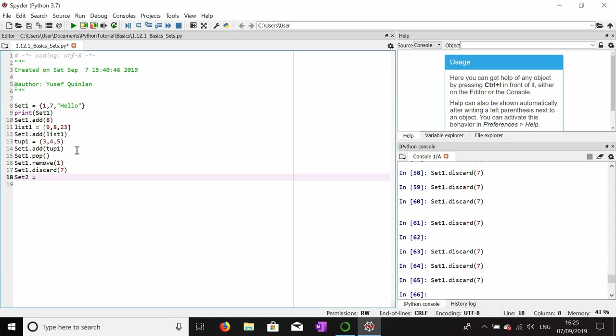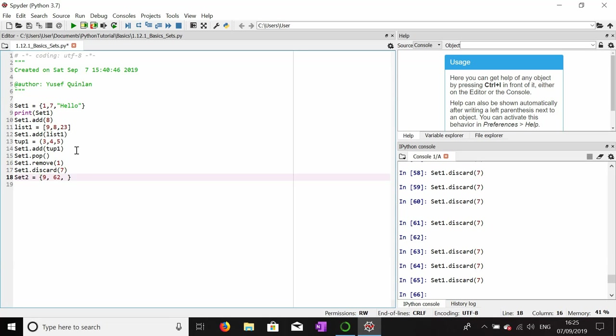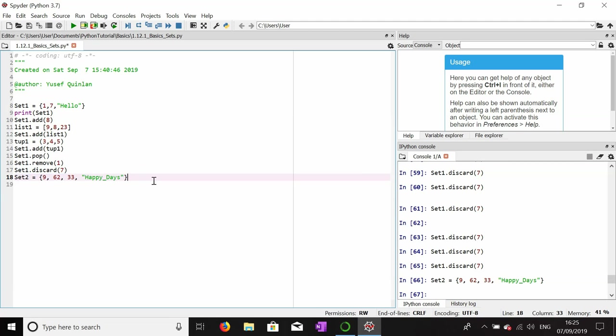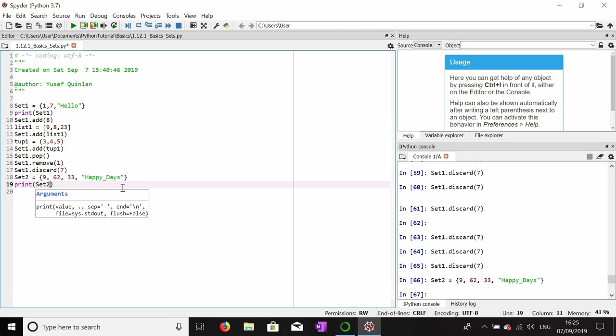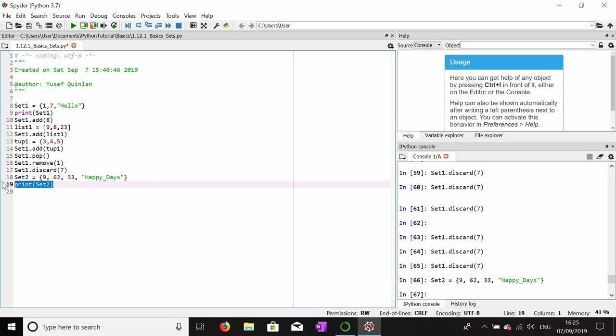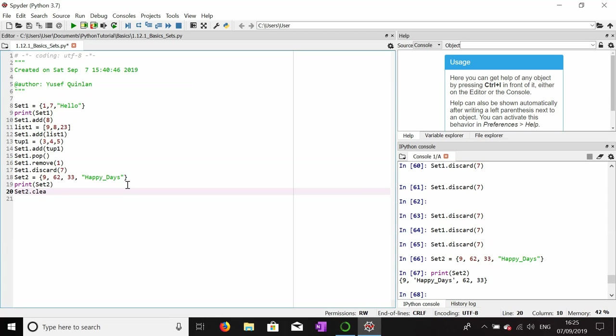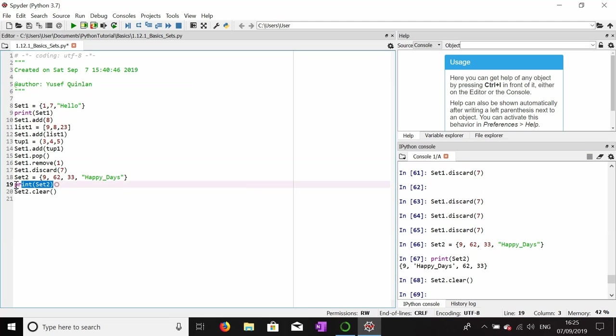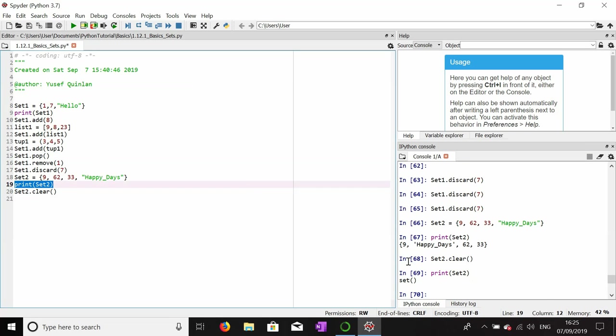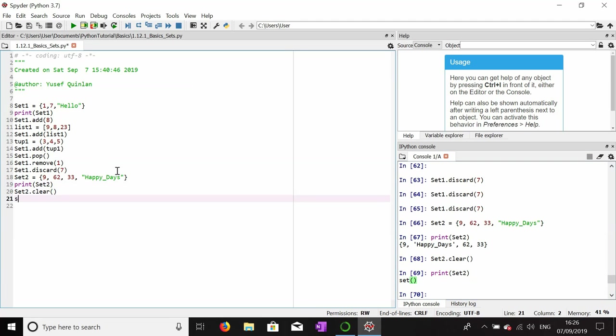Now I'm going to make set two equal to nine, sixty-two, thirty-three, and then a string happy_days with a Z. Let's print set two and you'll find that worked. What we'll do is get rid of everything in this set. Set two dot clear gets rid of everything within a set. You can see this here, it's just a set. It's an empty set. This shows an empty set.